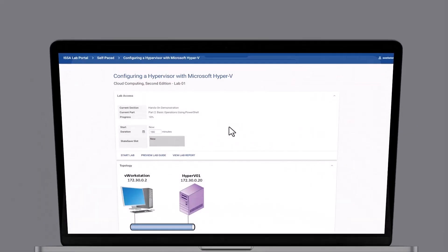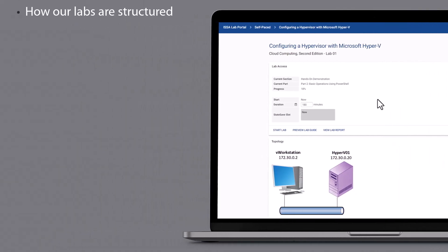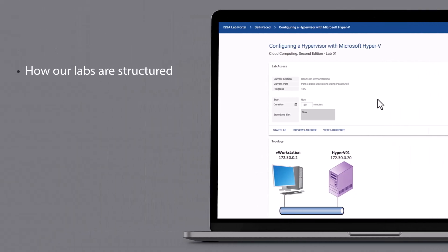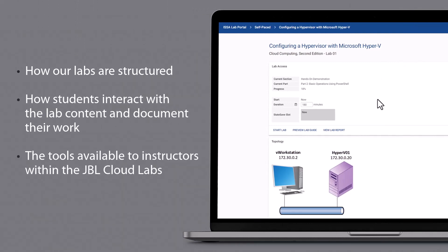What we're looking at here is the lab environment for Lab 1, configuring a hypervisor with Microsoft Hyper-V. What we're going to show you today is a quick overview of how our labs are structured, how students interact with the lab content and document their work, and finally, the tools available to instructors within the JBL CloudLabs.